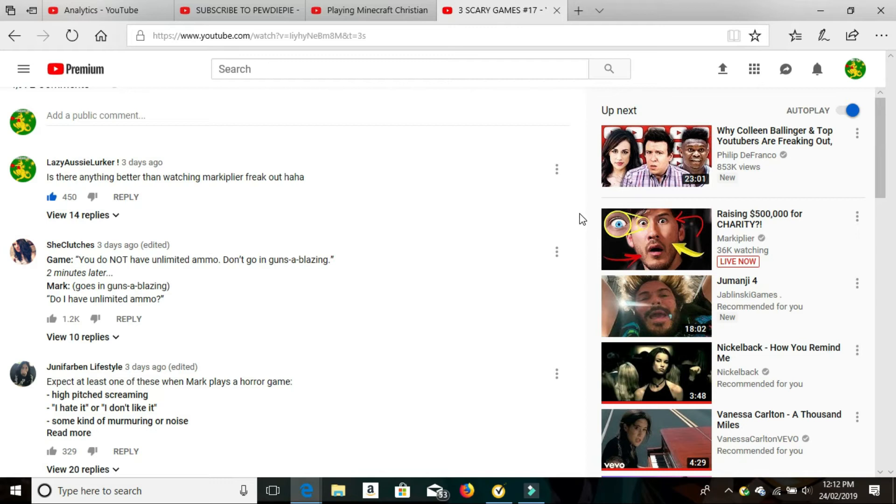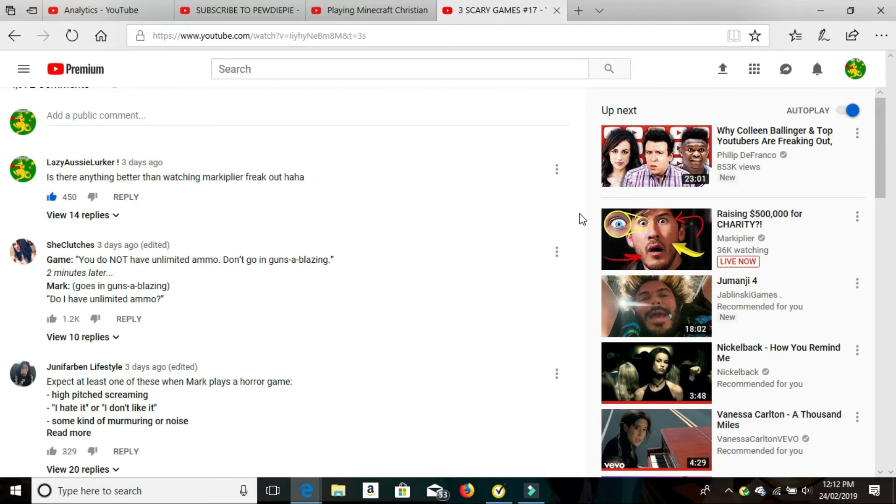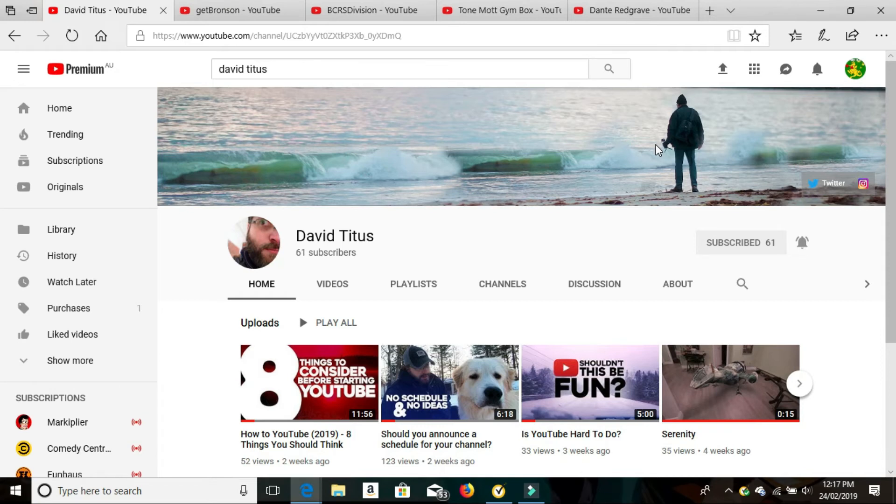Just a bit of advice from the lurker. I also wanted to bring in a new thing called subscriber shout out Sunday, where I go through some smaller channels and give them some exposure because I think they're really good. And I think you guys should check them out and probably give them a sub if you like their content.